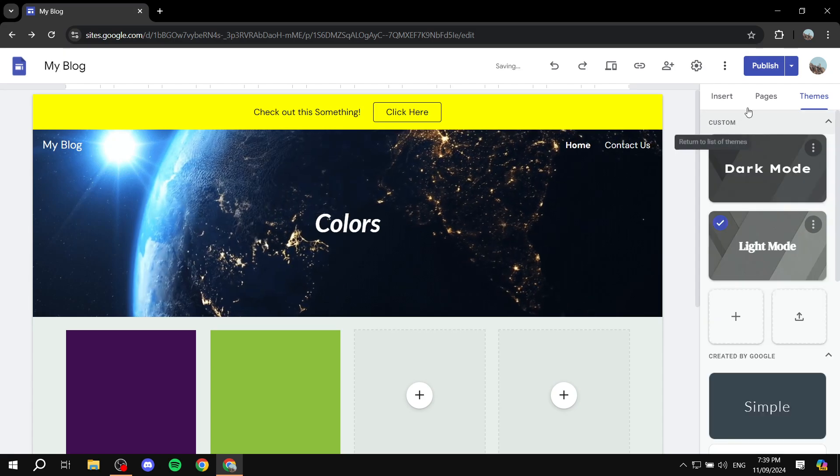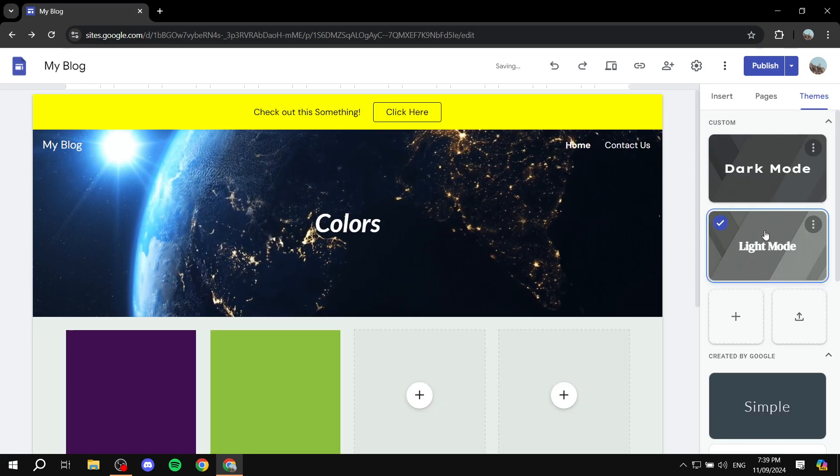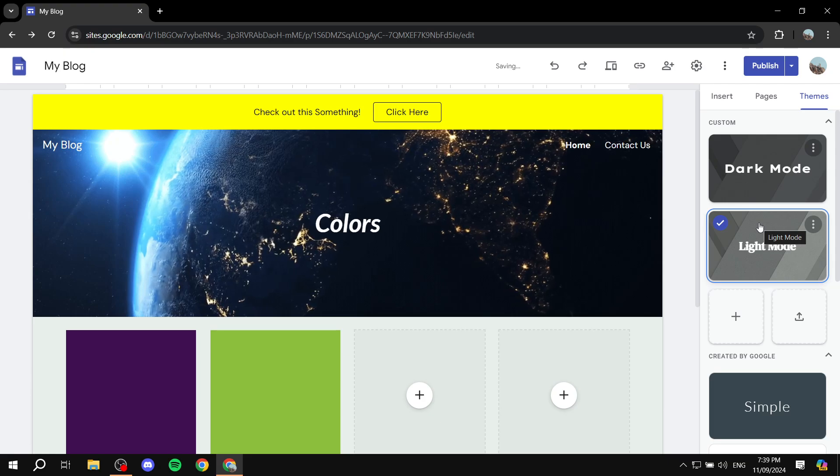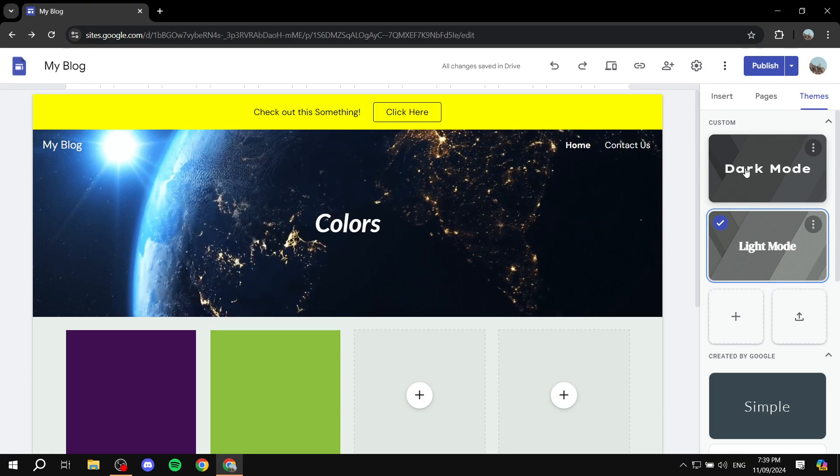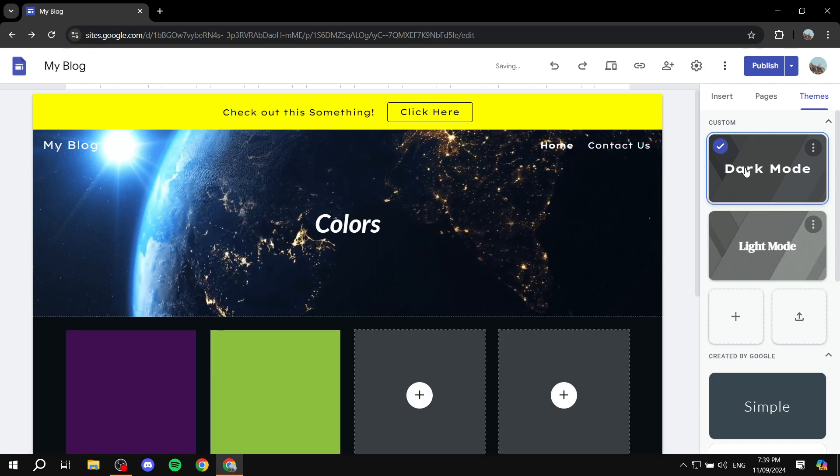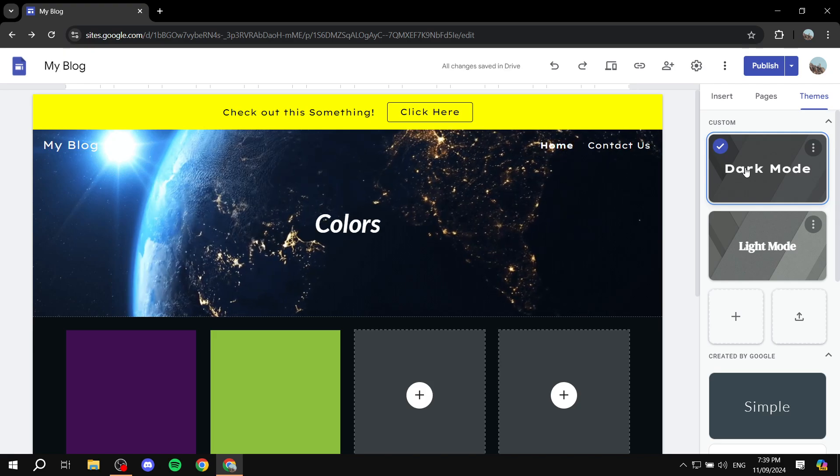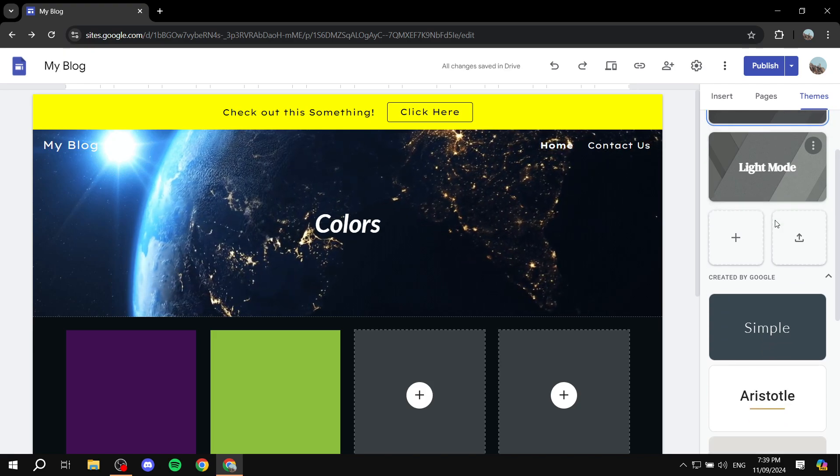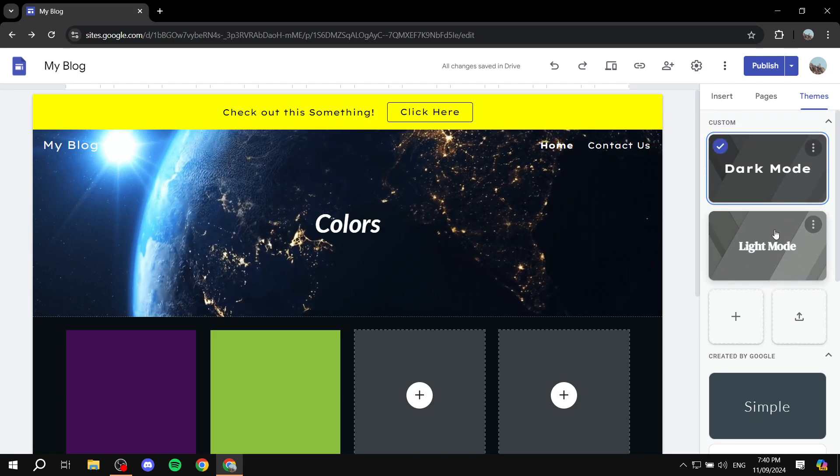Now we can switch between them this way. But to have the audience switch between them is not possible currently in Google Sites, unfortunately. This is what we can do for the time being.